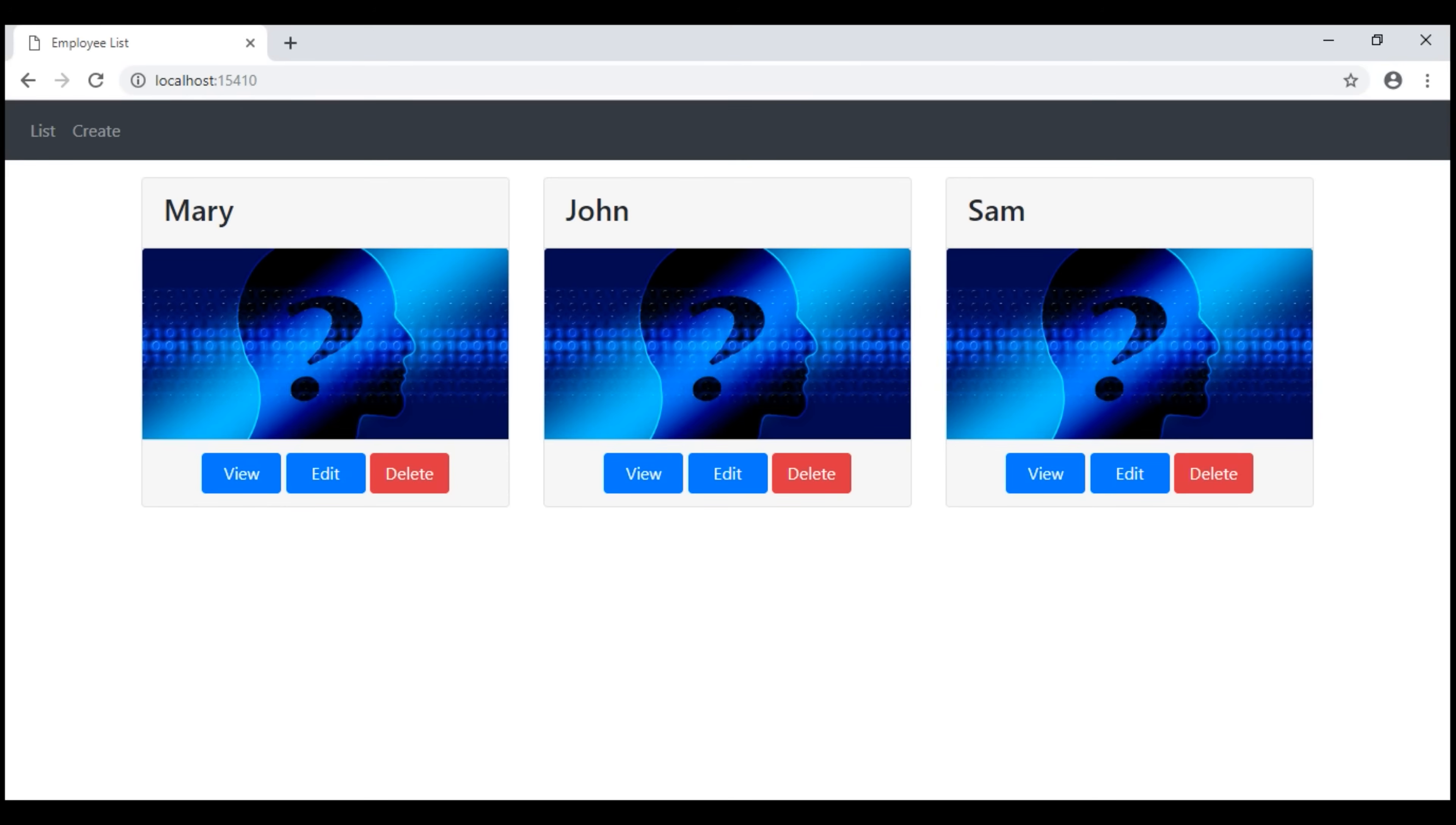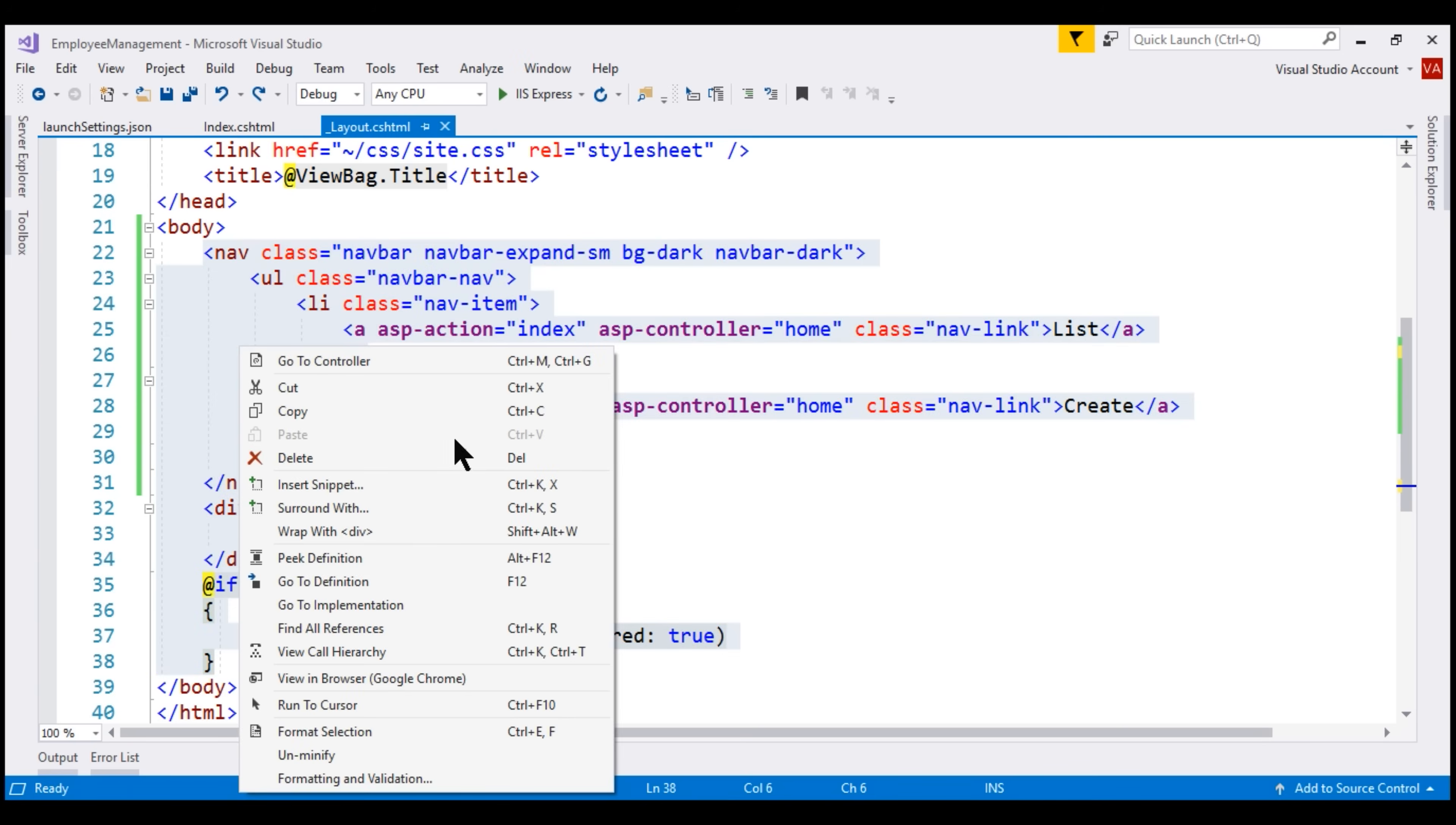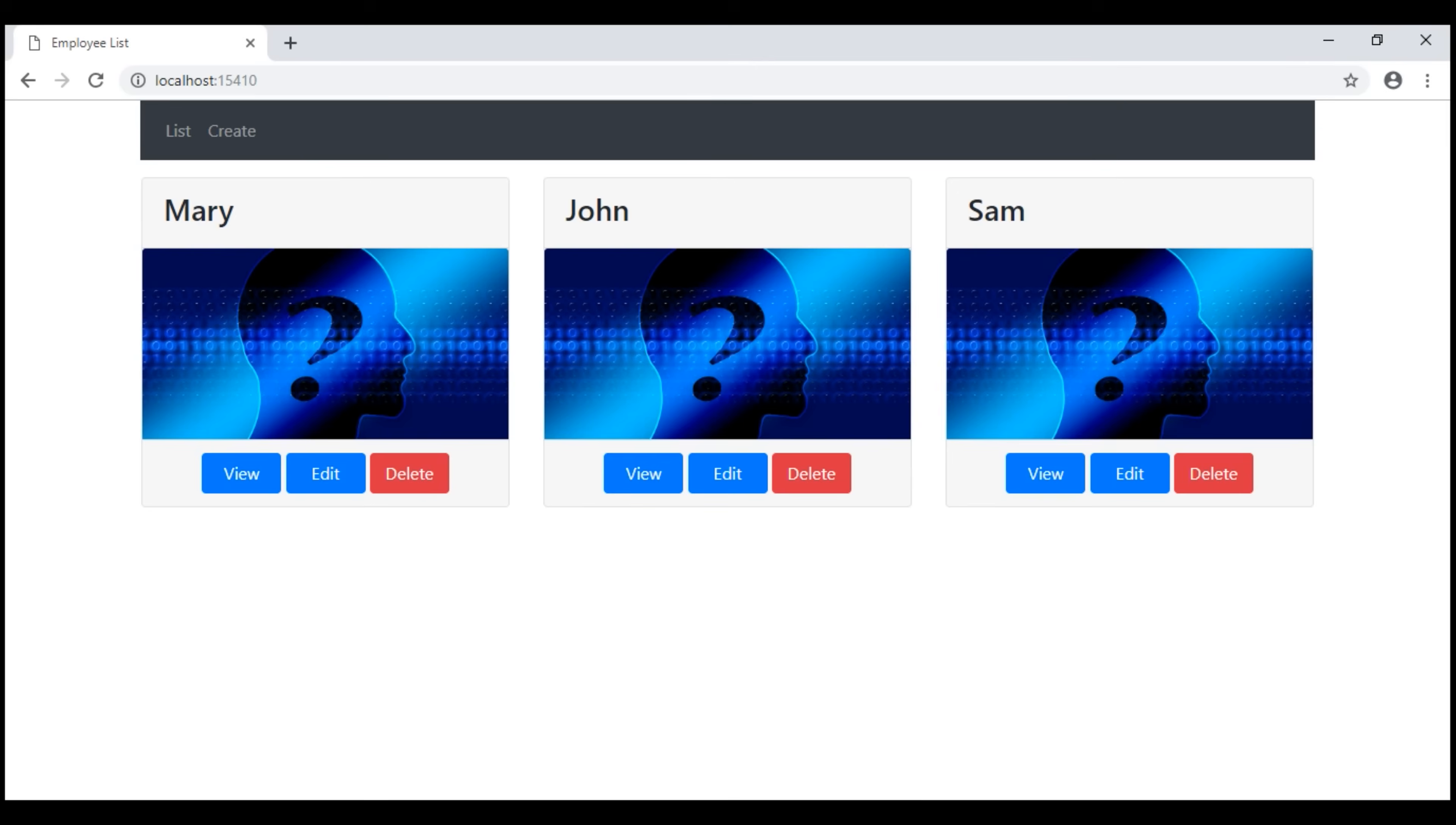Now, what we want to do is set the width of this navigation menu to be the same as the width of this container that is displaying the list of our employees. For that, I'm going to surround all of this HTML with another div. The easiest way to do that is by selecting the HTML and then right-click and select this option wrap with div, and then move this container class onto this div element. There we go. We have the width as expected.